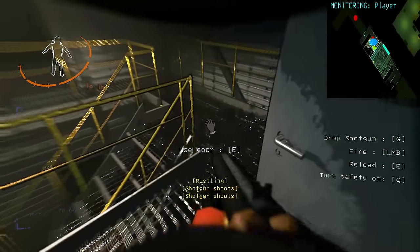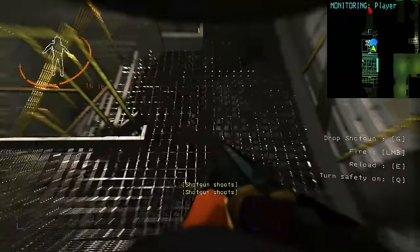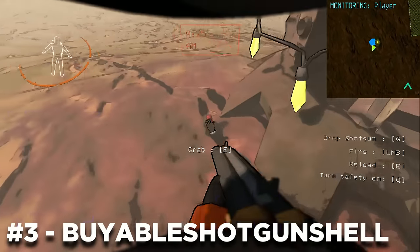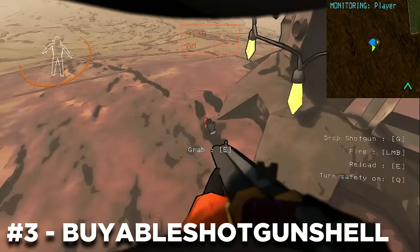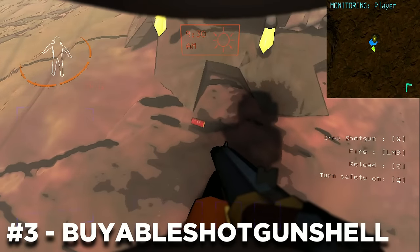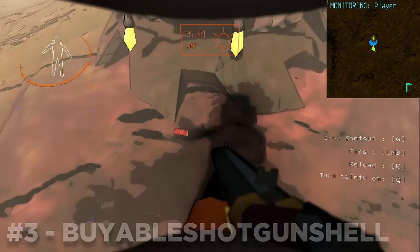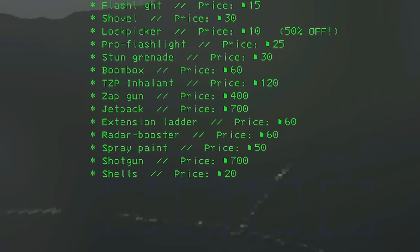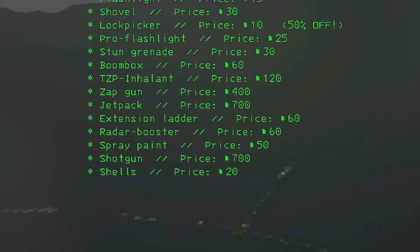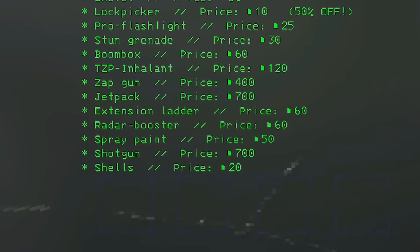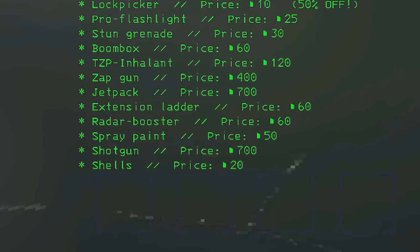Before we move on to the next one, I would also like to recommend the buyable shotgun shells mod so you can purchase more ammo for the shotgun. Again, by default it is only 20 credits, so I would highly recommend for you to make it above 100 just to balance things out. These two mods are required to be installed by everyone for it to work.